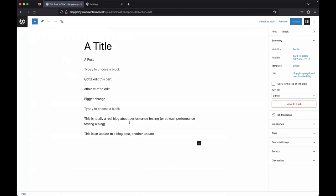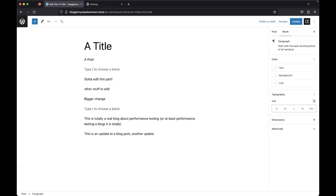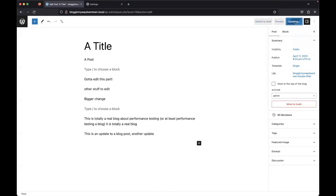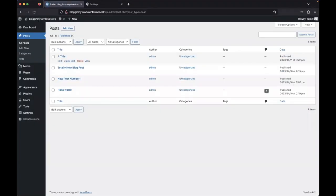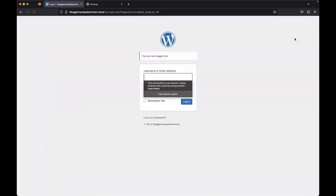So I've got something here that says, this is totally a real blog about performance testing and it is totally a real blog. And I'm just going to save that update because now I've reaffirmed myself that my blog is a totally real blog and everybody has to believe me. Now I'm going to log out of here and that is my user flow.